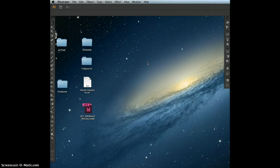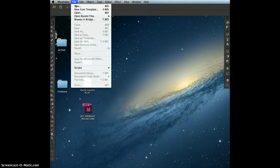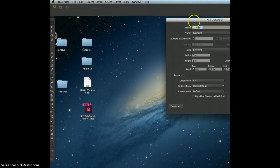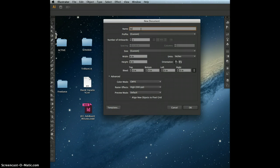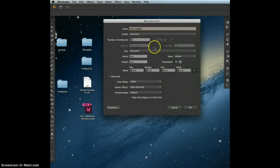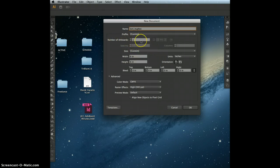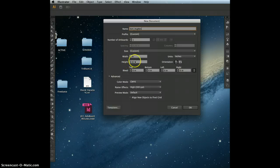You want to launch Illustrator and create a new artboard. Go to File, New. We're going to name it Exercise4 underscore, and then put your last name. We're going to have one artboard in the document, and we're going to set it to 6 inches by 6 inches. Keep the color mode and everything else the same, then say OK.